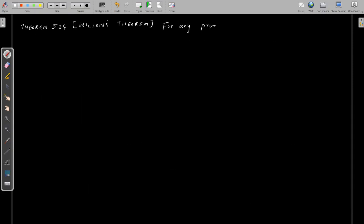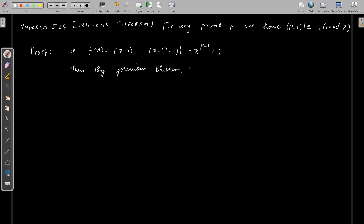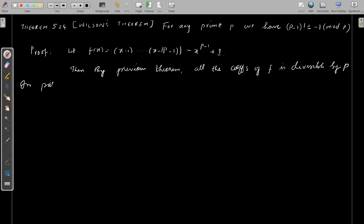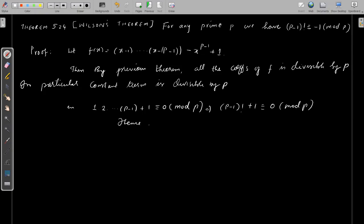Now we have Wilson's theorem, which we have seen in undergraduate classes. For any prime p, (p-1)! ≡ -1 mod p. The proof uses theorem 5.23: in the polynomial (x-1)(x-2)···(x-(p-1)) - (xᵖ⁻¹ - 1), all coefficients are divisible by p. Collecting the constant term, from (x-1)···(x-(p-1)) the constant term is (p-1)!. So the constant term of f(x) is (p-1)! + 1 ≡ 0 mod p, proving Wilson's theorem.